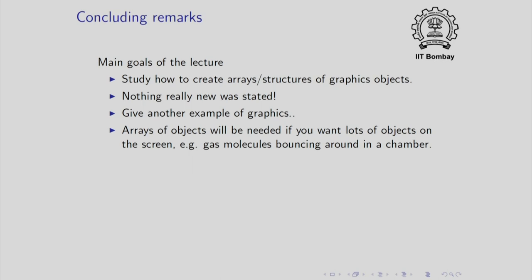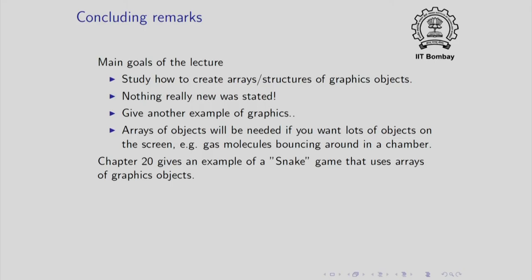For example, you may be writing a program to simulate the movement of gas molecules bouncing around in a chamber. Perhaps you have studied kinetic theory of gases where you have gas molecules bouncing and you may want to know, well let us see, let us see what a gas looks like and if you want to do that, you will need arrays of molecules. Maybe you will represent molecules by circles and then you will move them around. I should also note that chapter 20 of the book gives an example of a snake game that uses arrays of graphics objects.